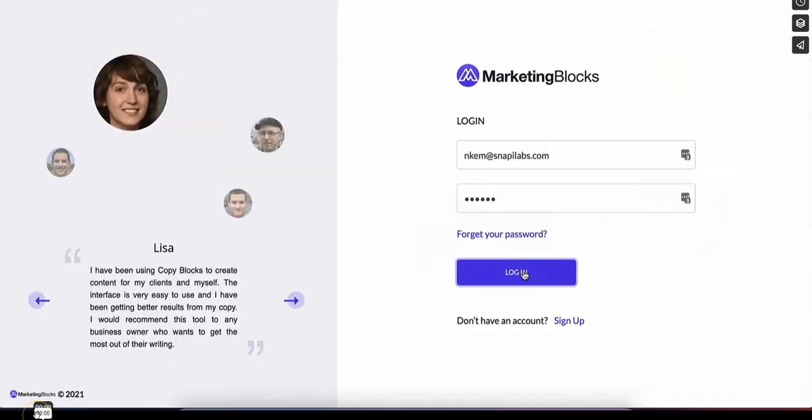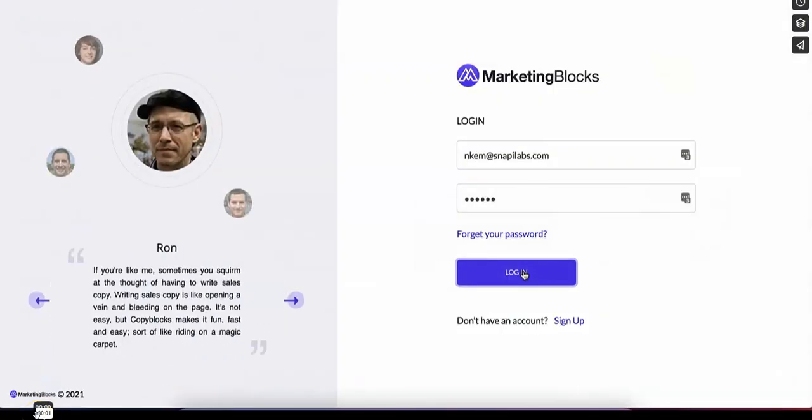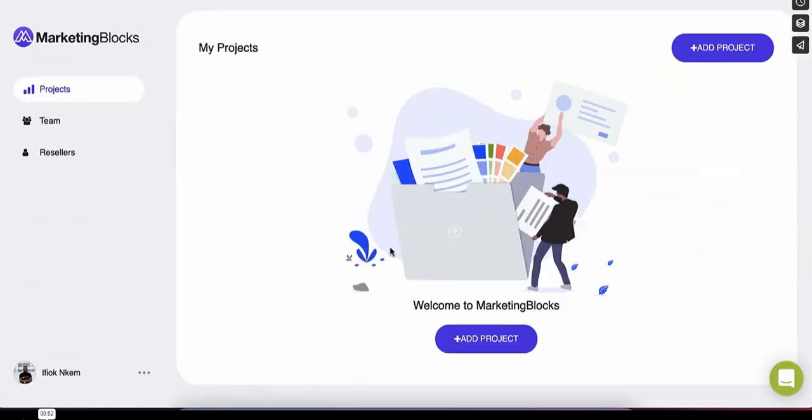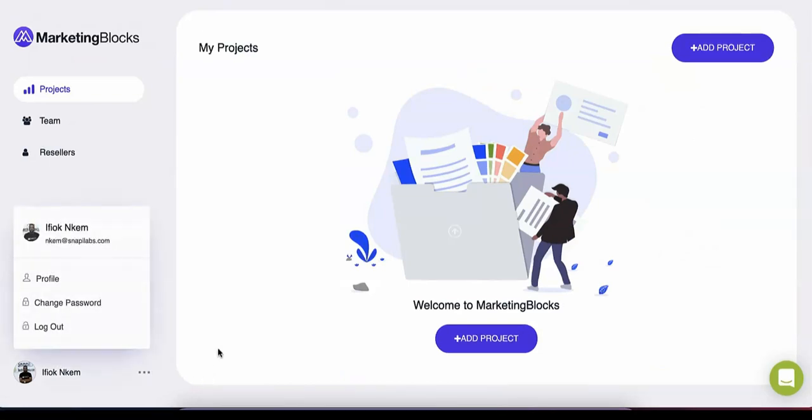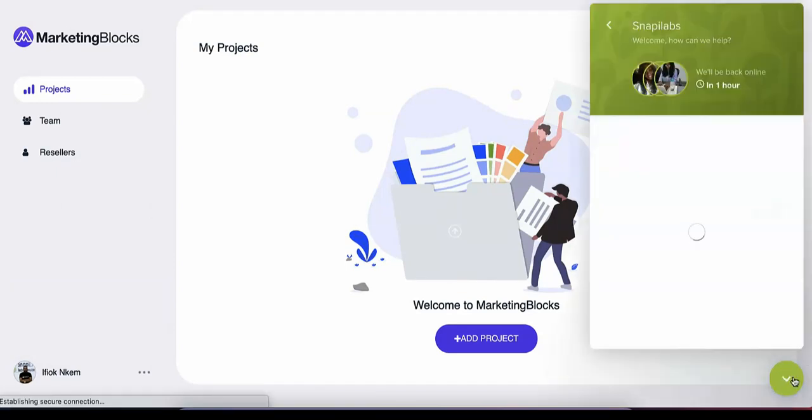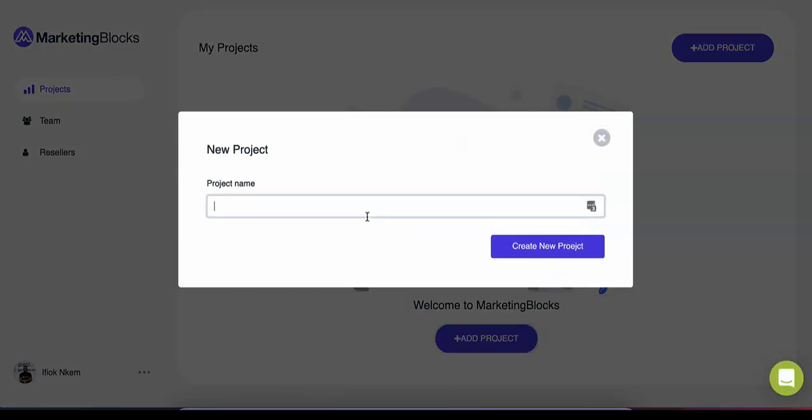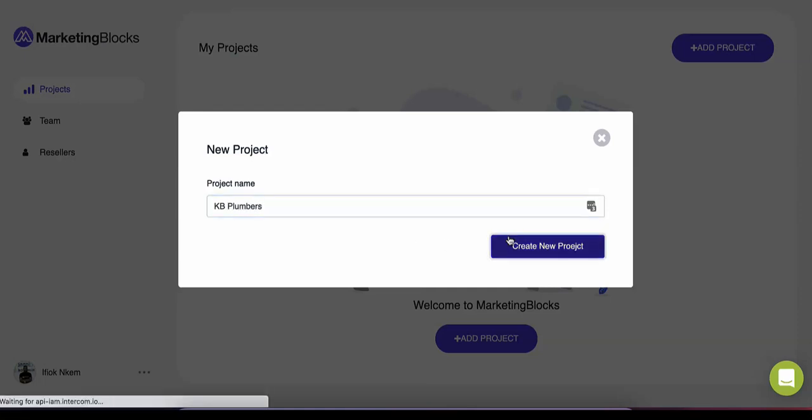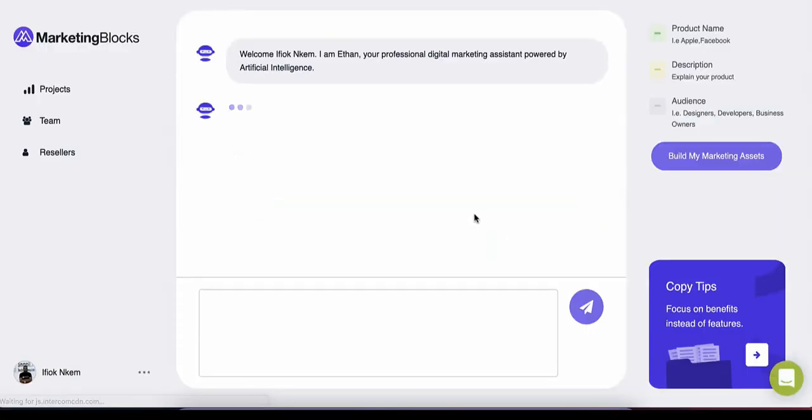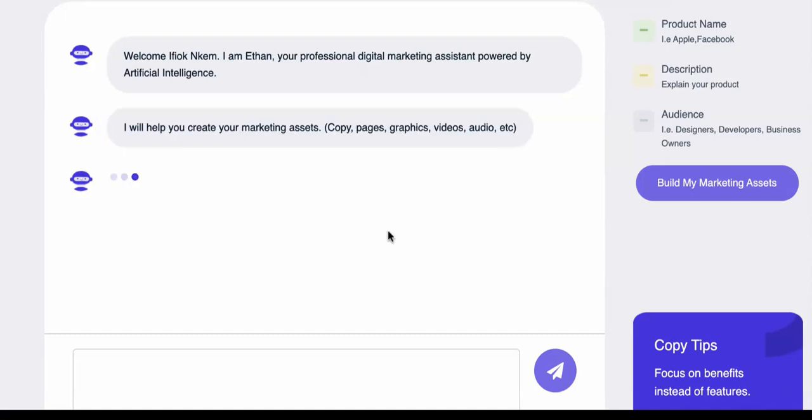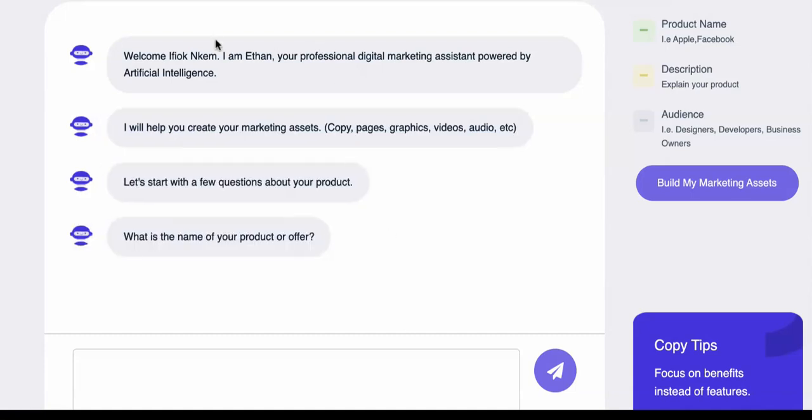Welcome to Marketing Blocks. In this short video, I'm going to show you how you can create marketing assets for your business and your clients in minutes using artificial intelligence. Let's say you own a plumbing company or you have a client who owns a plumbing company, KB Plumbing.